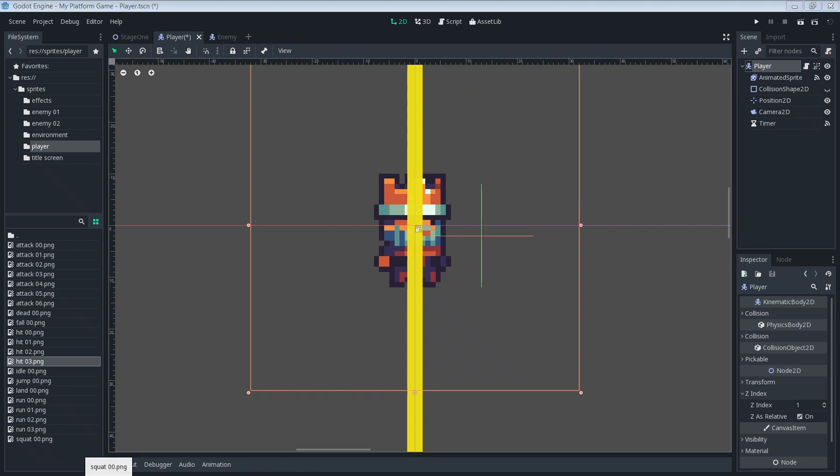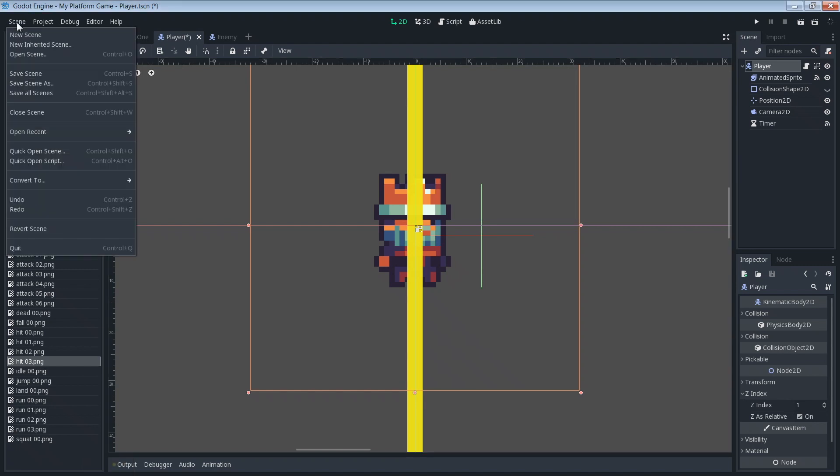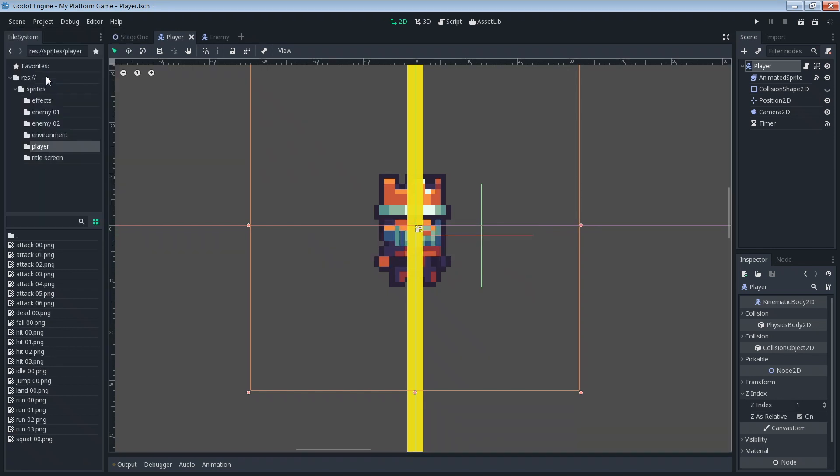Now we're done with the setup of what to do when the player dies, but we still have to figure out what we're going to do to actually trigger the player's dead function. For that we're going to use the get_slide_count method that goes hand in hand with the move_and_slide method that we're currently using to move our player. So let's do a quick save on our scene and then let's jump back into our player script.